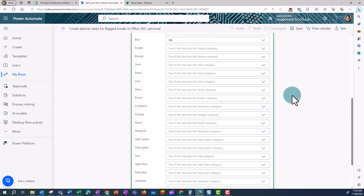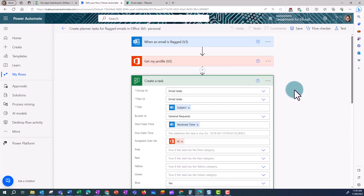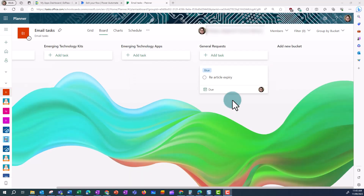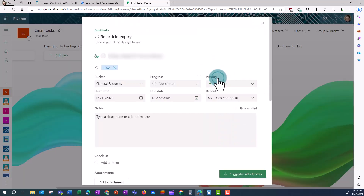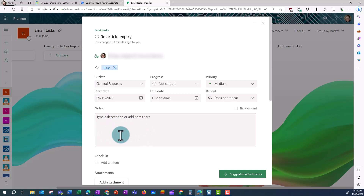You can see this flow here is going to create a task that is tagged blue. And if I go into Planner, I can see what this looks like. Here's my task that has been created. I can see it's got a name which is the subject, but it's got no notes or description, which isn't very helpful.